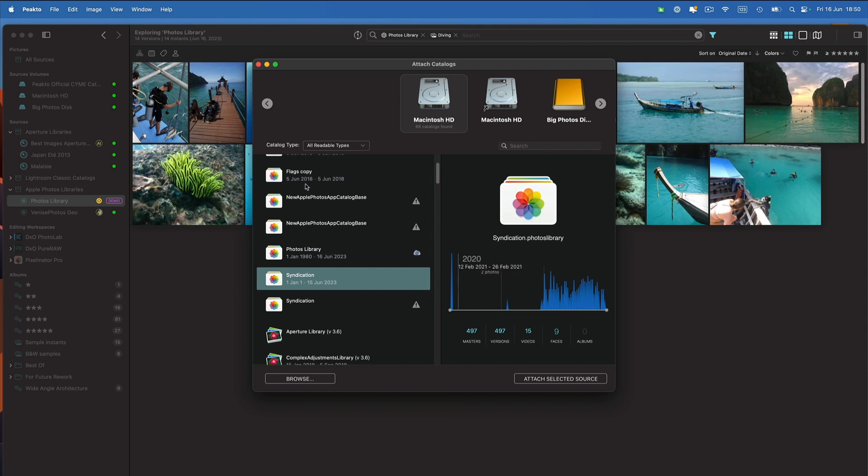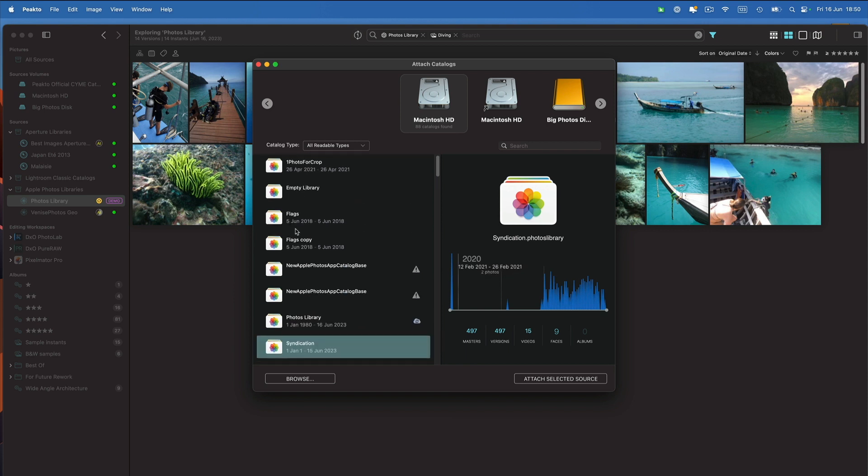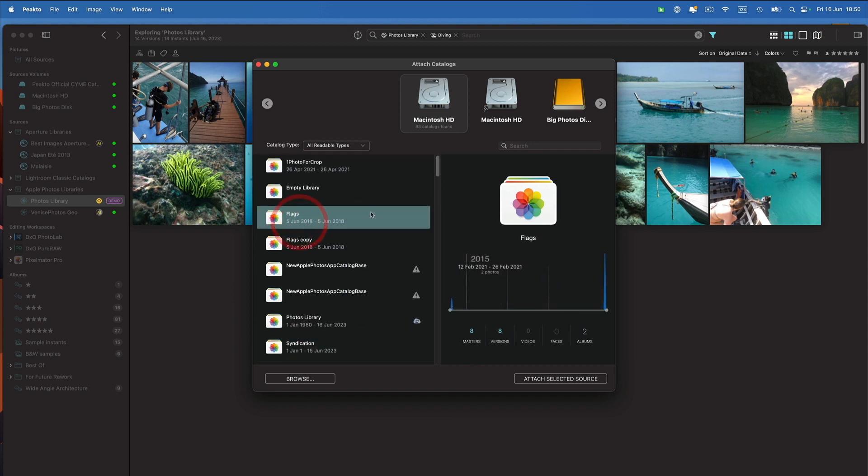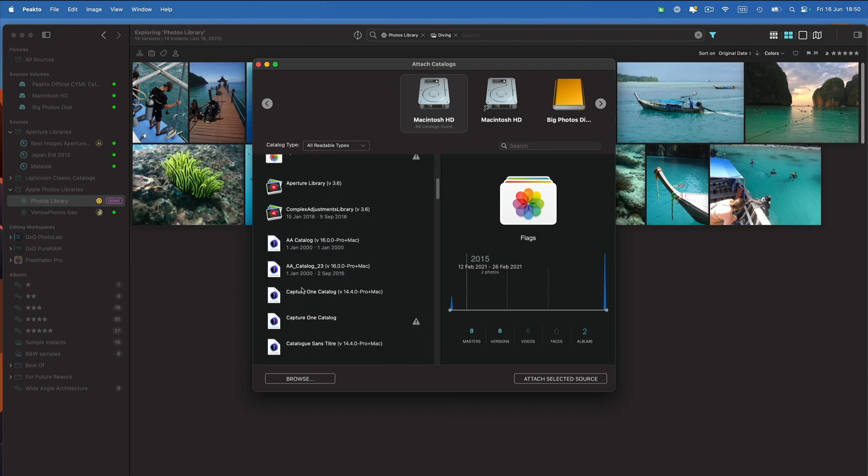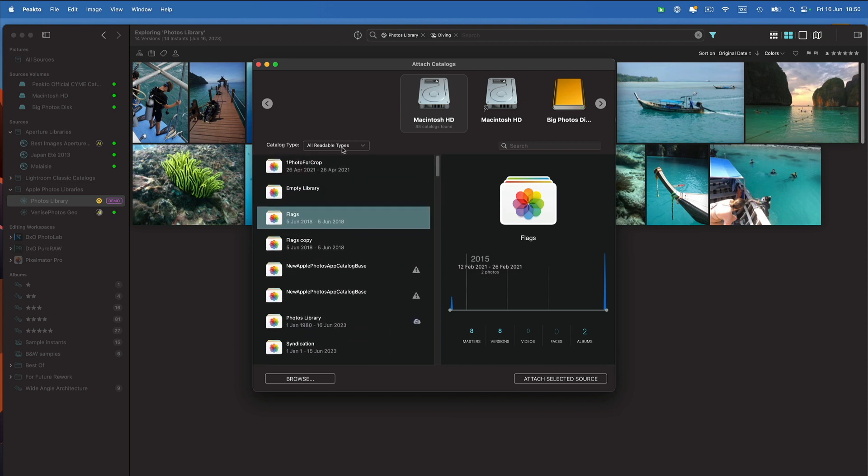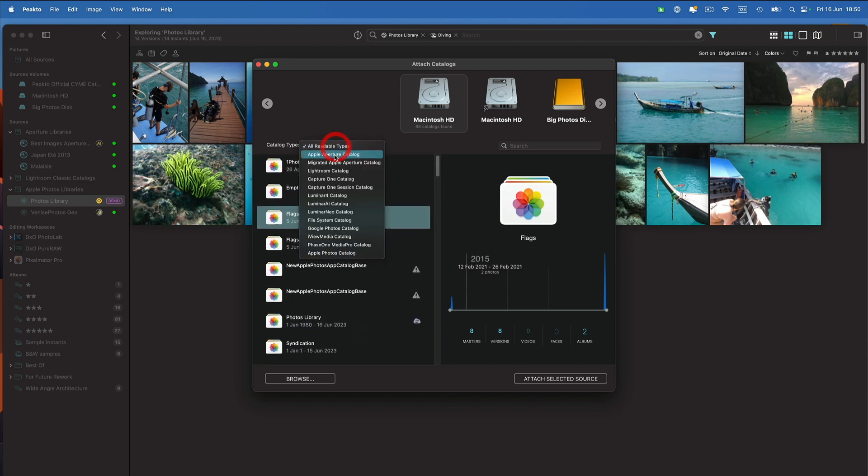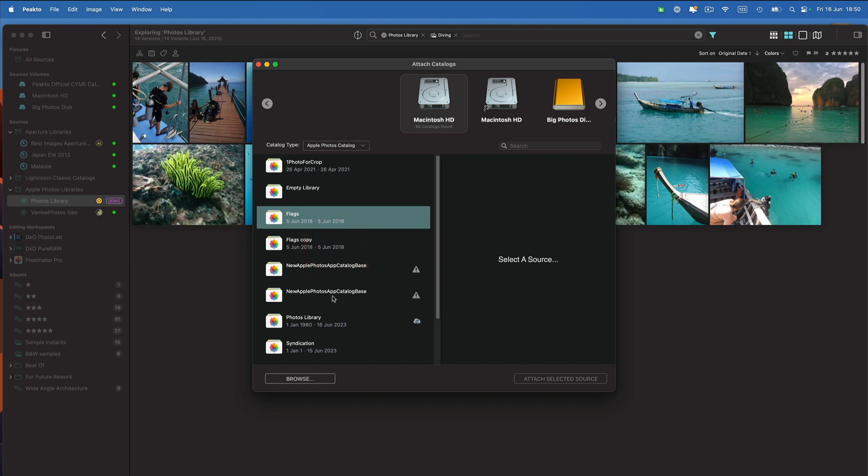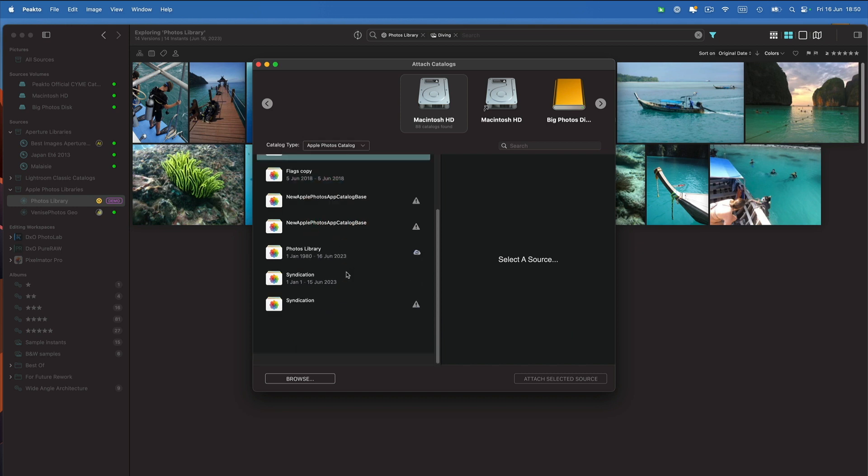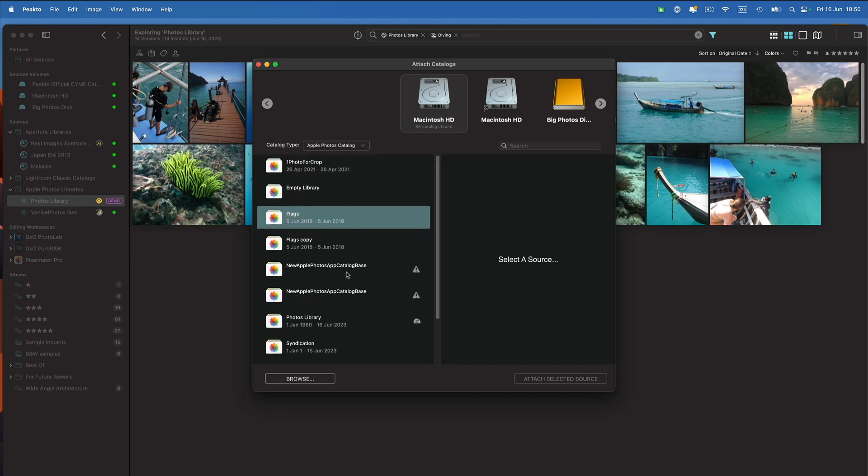I could add some test libraries that I had, etc. So I can easily filter here on Apple Photos catalog and I will see all those catalogs that are available on that drive.